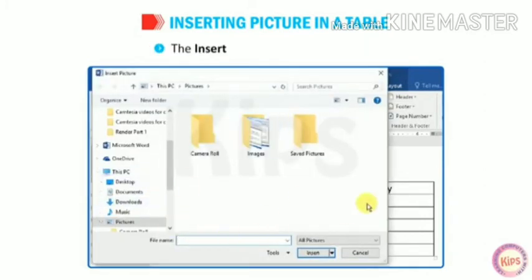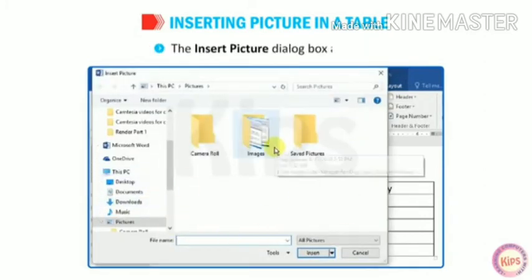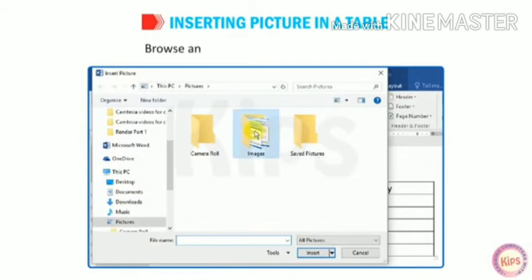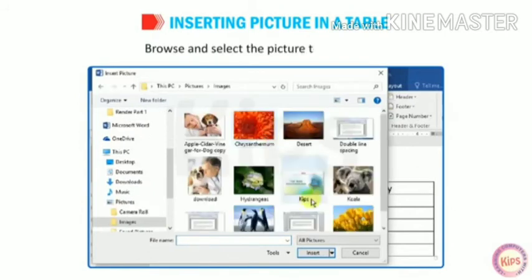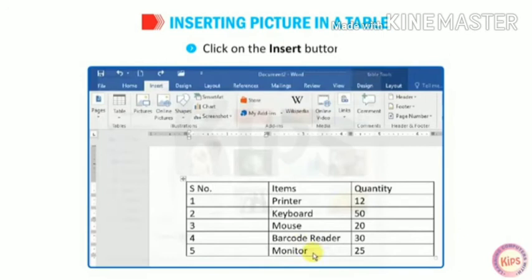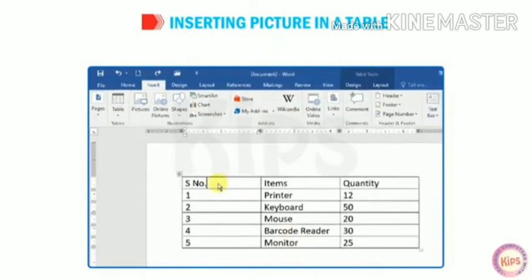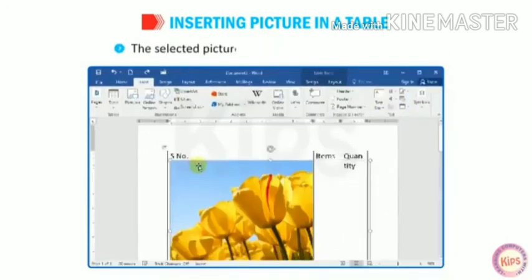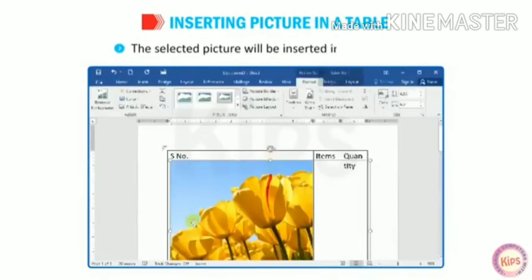The Insert Picture dialog box appears. Browse and select the picture to be inserted. Click on the Insert button. The selected picture will be inserted in the table cell.